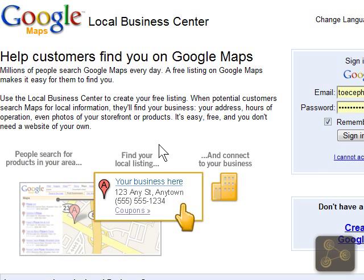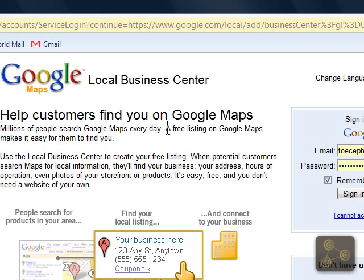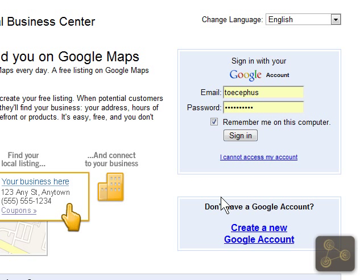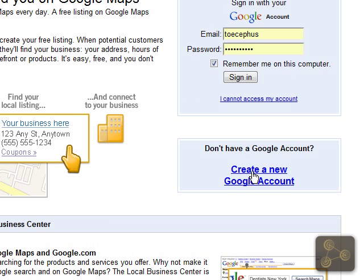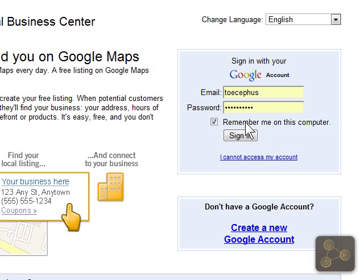The main thing here is Help Customers Find You on Google Maps. That's what this is all about and tons of people use Google, and this is free. So if you don't have a Google account, you'll want to go ahead and create one. If you do have one, go ahead and sign in.